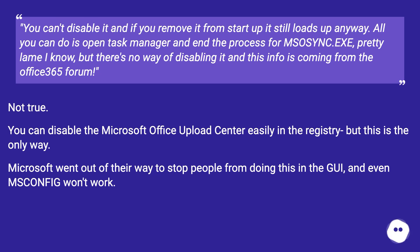You can disable the Microsoft Office Upload Center easily in the registry, but this is the only way. Microsoft went out of their way to stop people from doing this in the GUI, and even MSCONFIG won't work.